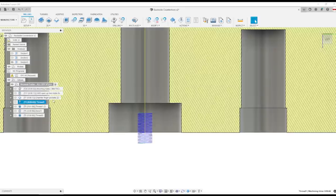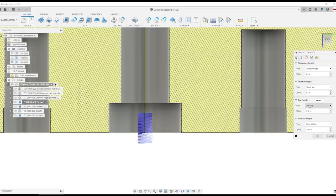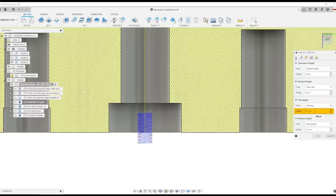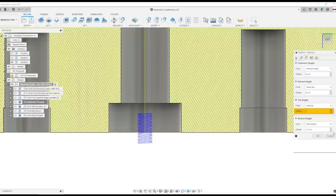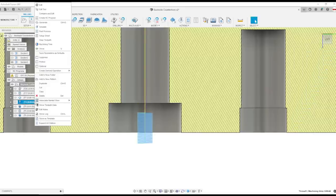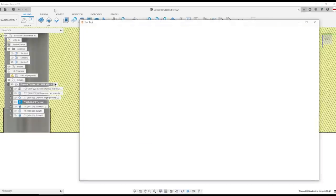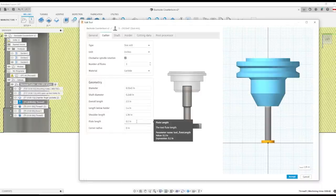The first change to the CAM is we want to reduce the top height by an offset. Now I hard-coded the 0.1 inches. A different way to do that would be to use the formulas of negative flute length. Using the formula is nice because if we go in and edit the tool under the cutter we can see this flute length of 0.1 inches and so if we were to change in the future our CAM will remain truly parametric relative to the tool parameters.